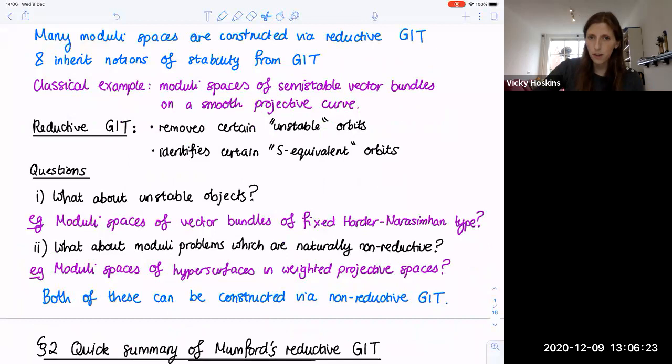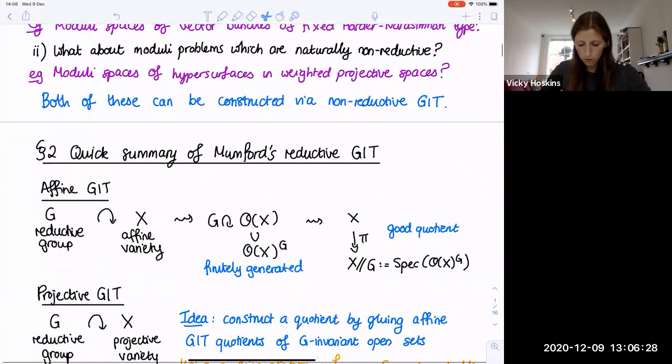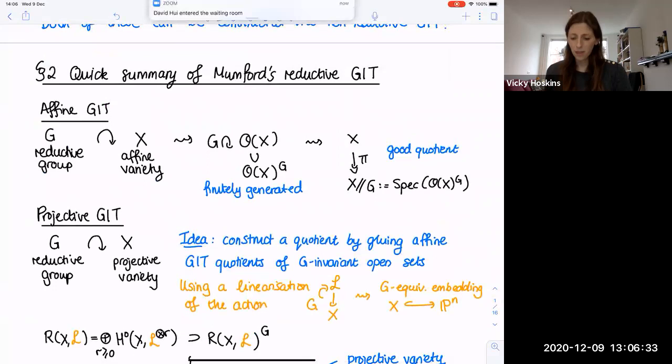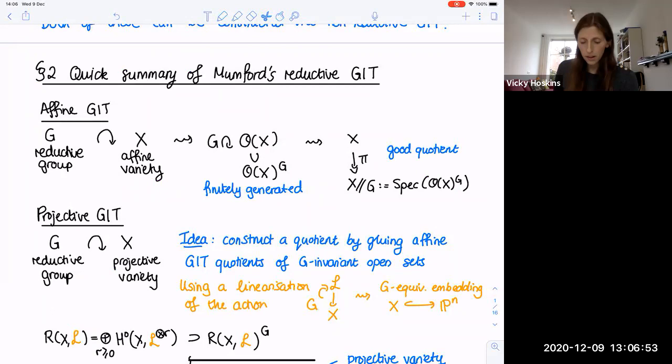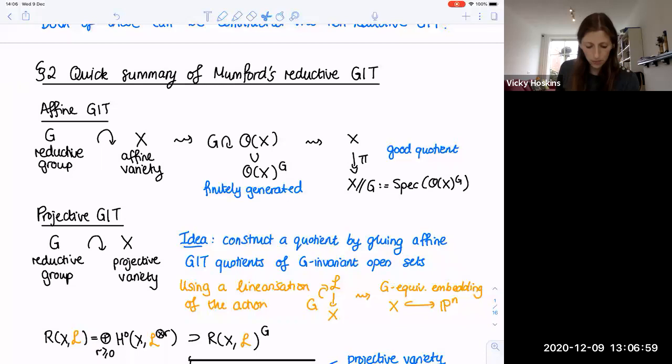Let me start with a quick summary of Mumford's reductive GIT. The whole theory is basically built on the affine GIT quotient. If you have G, a reductive group acting on an affine variety, then it acts on the coordinate ring of X. By taking the ring of invariants, you get a good quotient. The key point is that because G is reductive, the ring of invariants is finitely generated, and so you can take Spec of that ring of invariants. This is the local model for all GIT quotients.